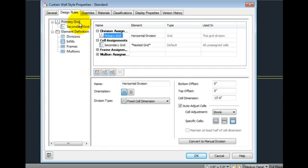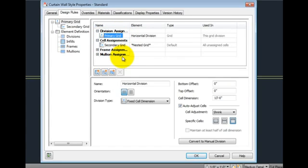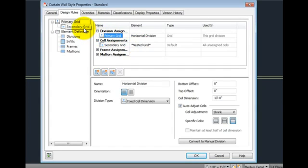On the right hand side, we again see our four element definitions: the division assignment, cell assignments, frame assignments, and mullion assignments. Working our way down through the grids, you'll notice that some of the internal cells have these nested grids, which are shown on the left hand side of the tab. Within these nested grids, you have cell, frame, and mullion assignments.